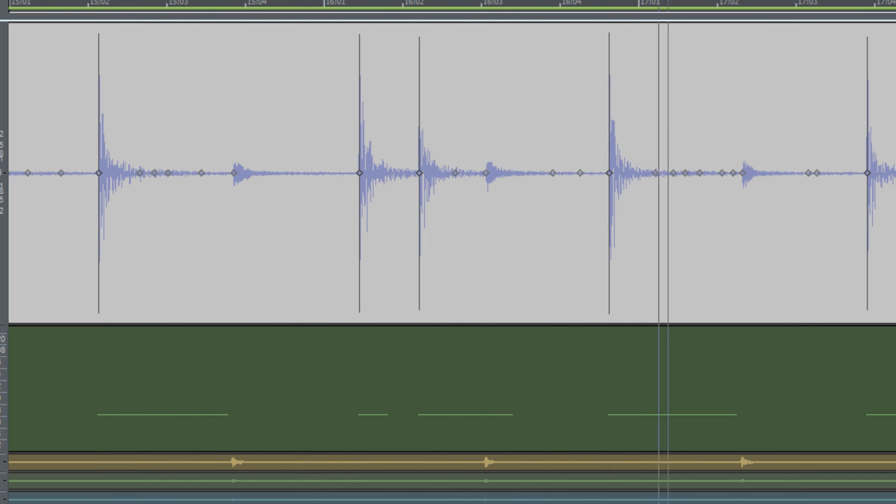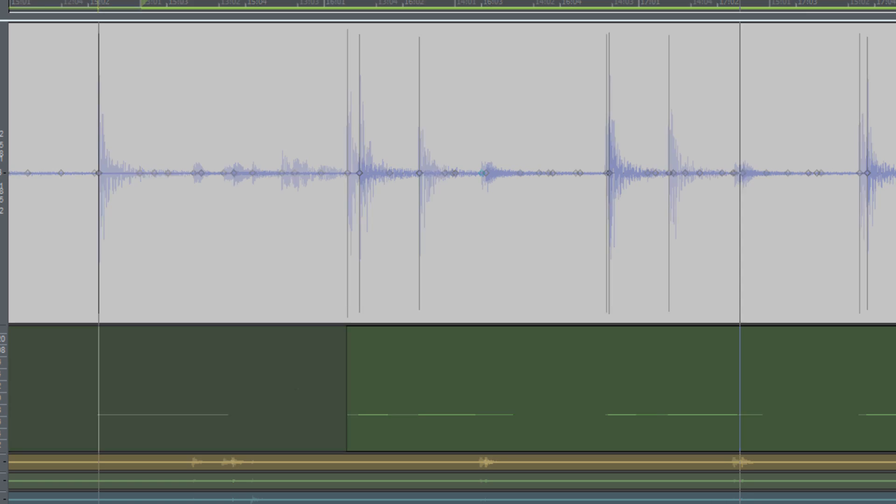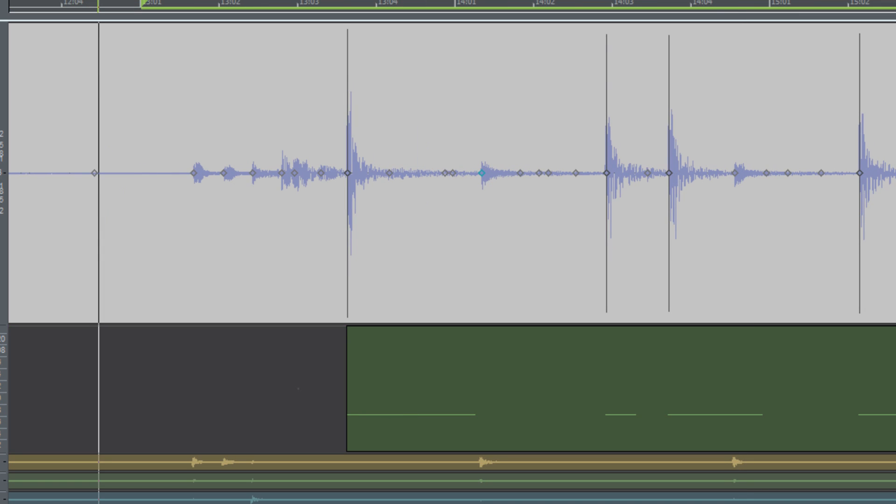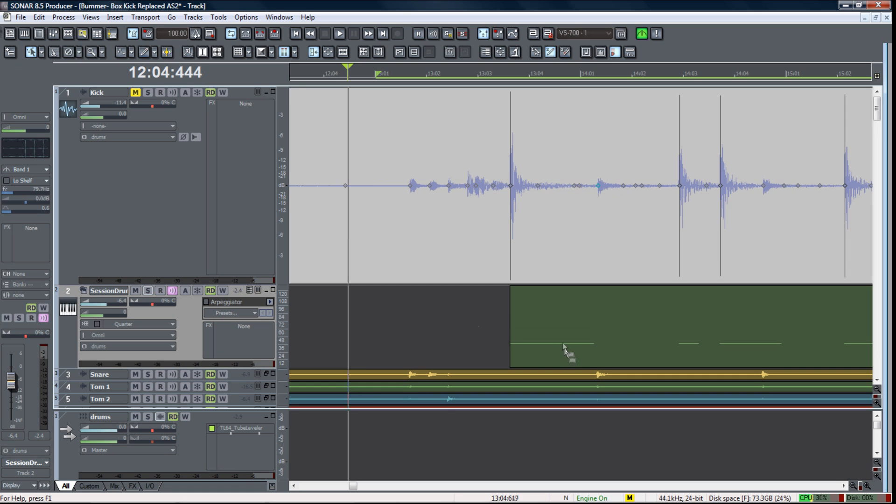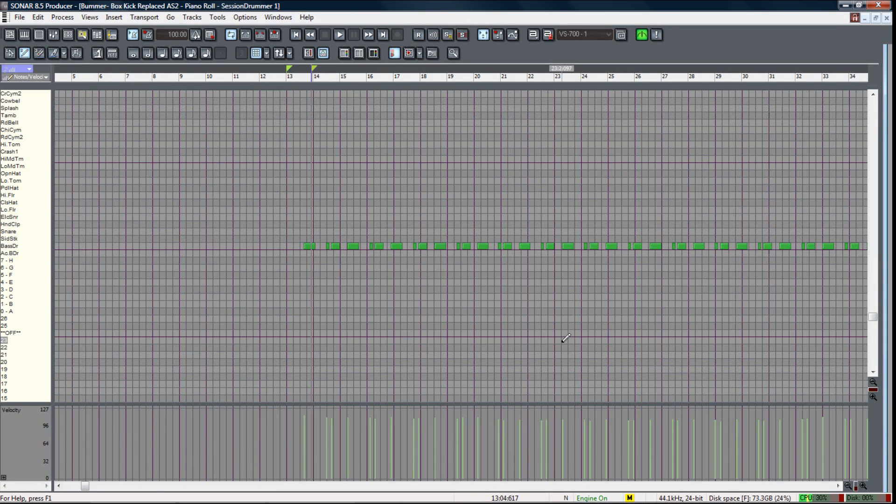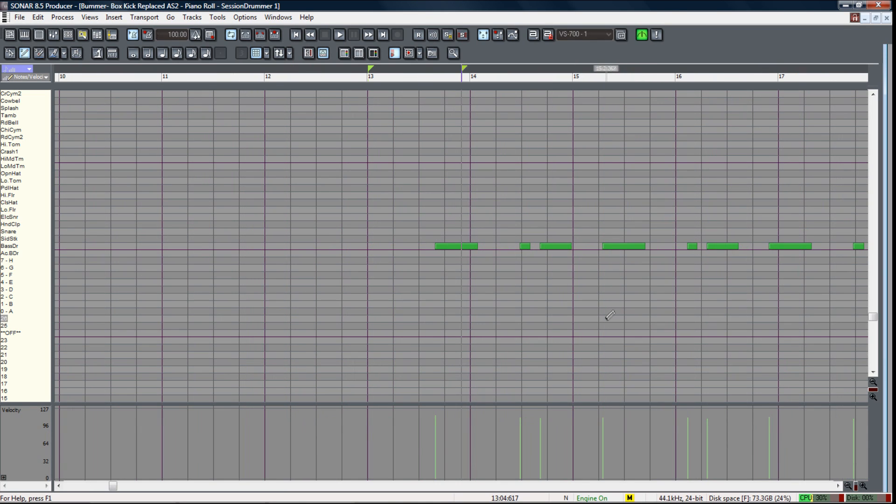Plenty of impact and no bleed from the rest of the kit which is what I was looking for. Next I'm going to double click on the MIDI notes and open up my piano roll view. Here's where we can make adjustments to the individual MIDI notes that were made by the transient markers.